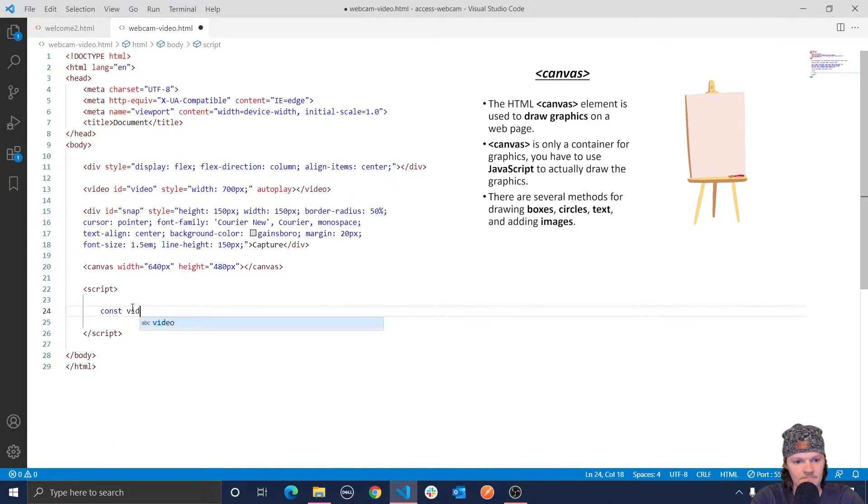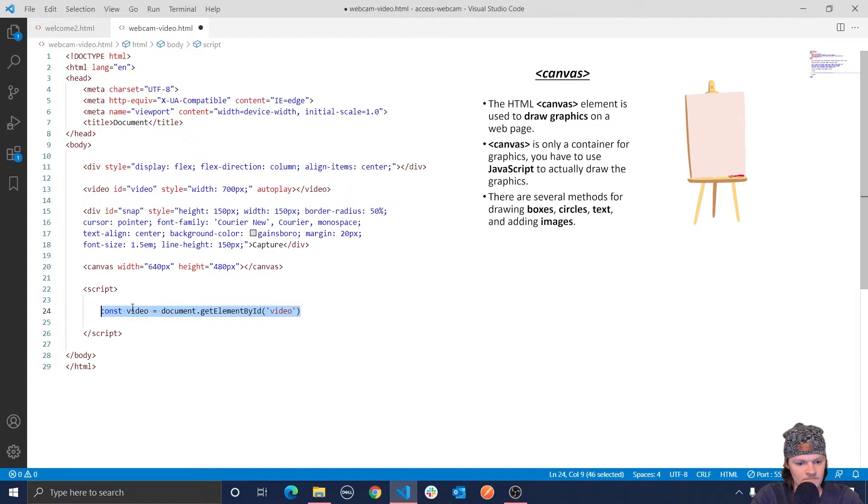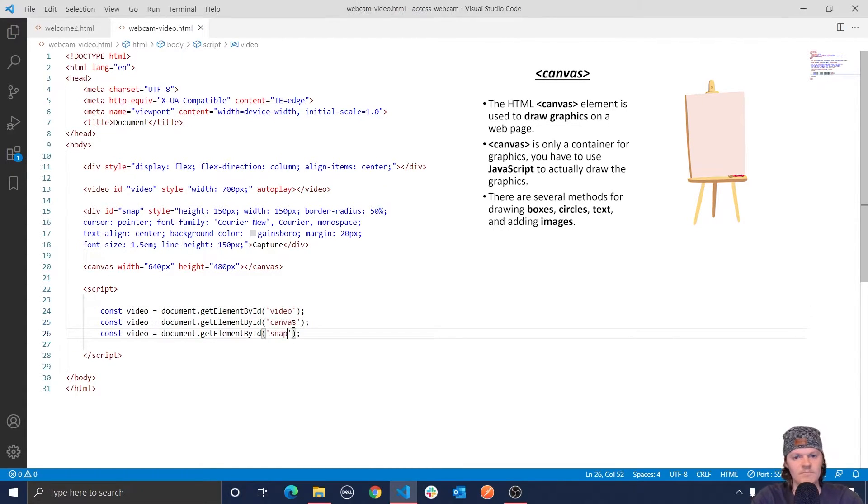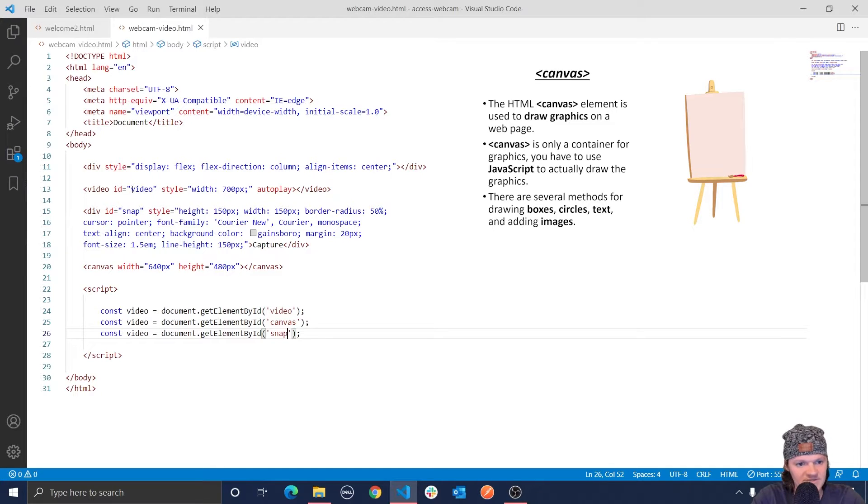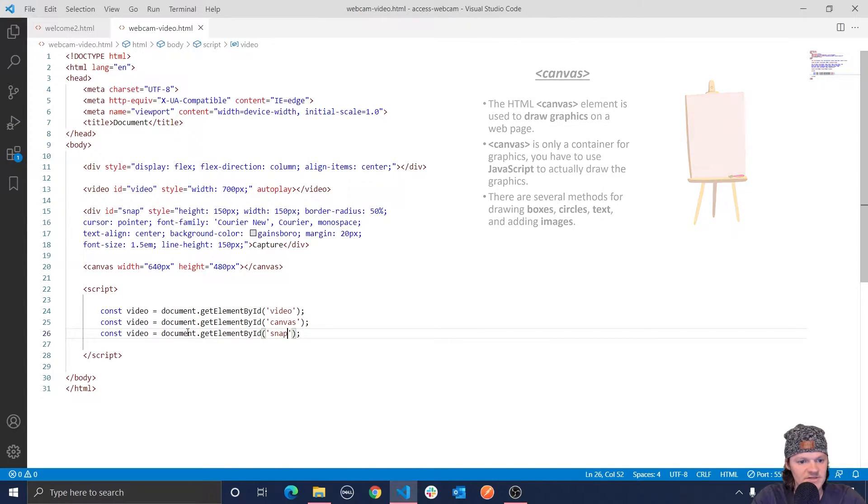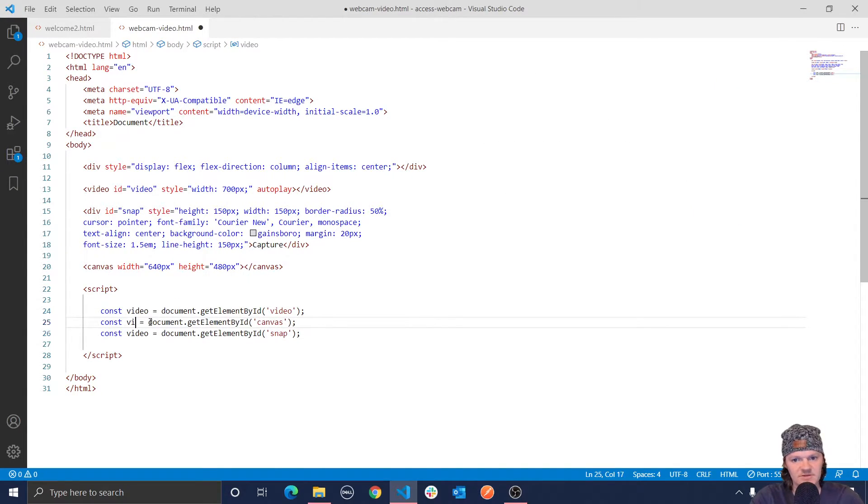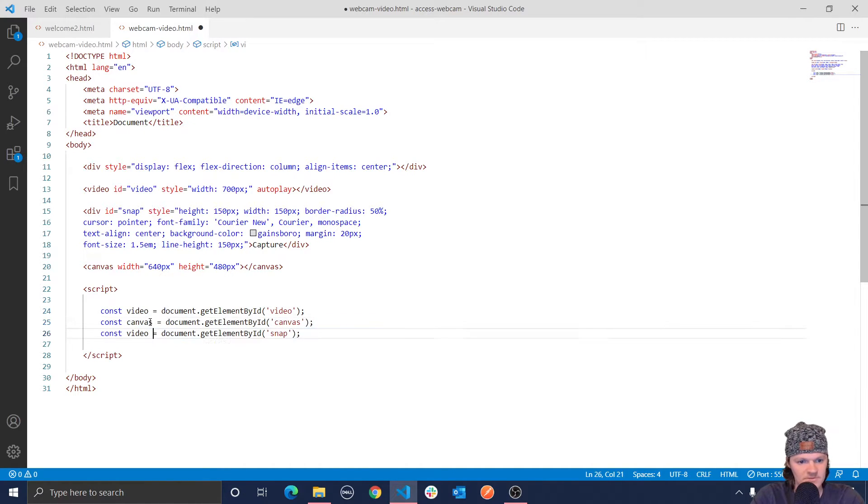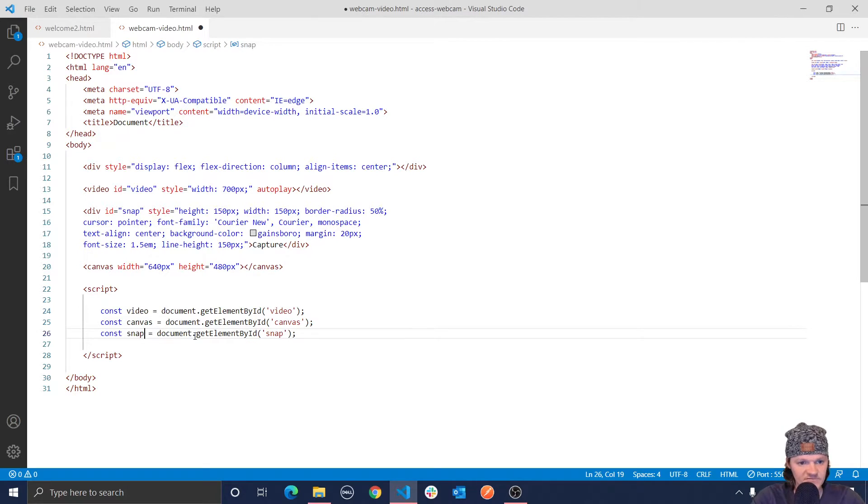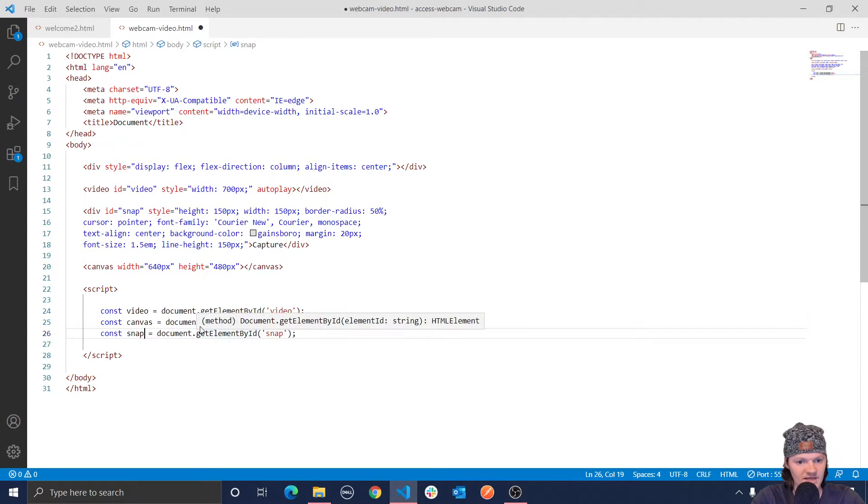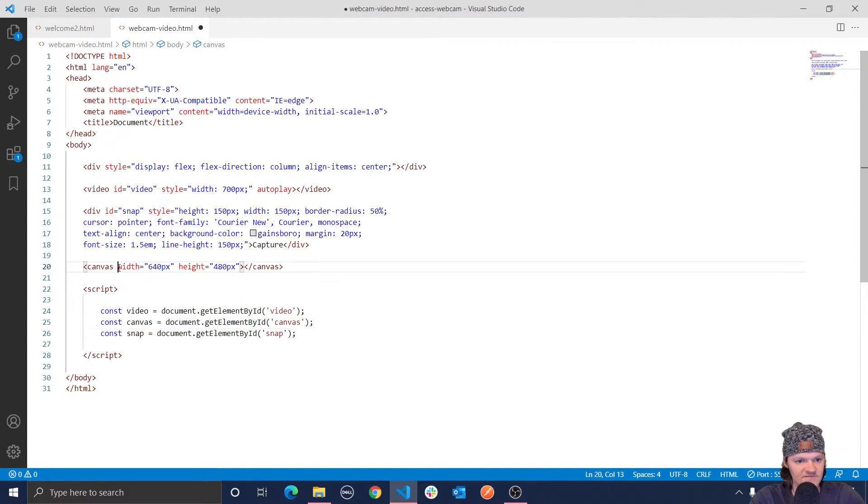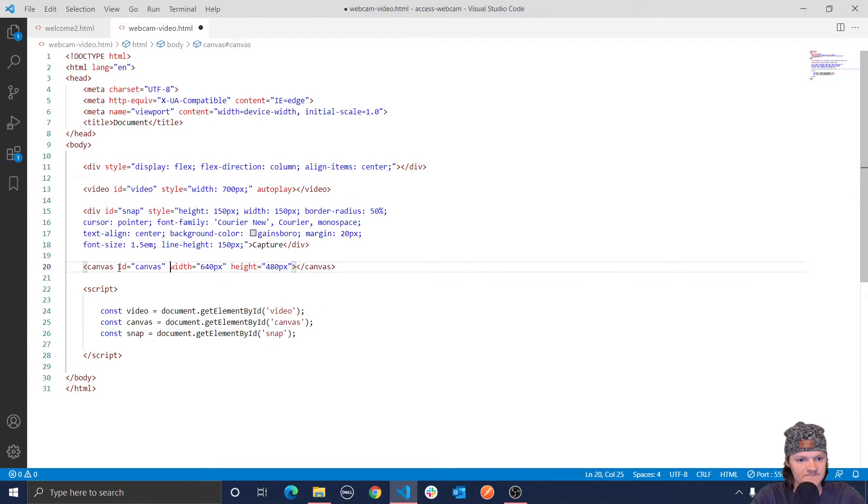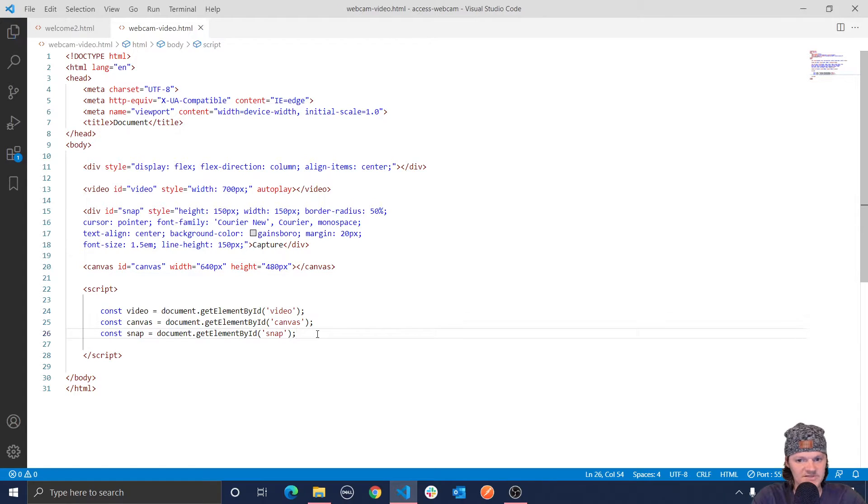So you can see we have the video element corresponding to this right here. This will be our canvas, of course, and this will be snap. So we have our div, which is the button we click on right here. We have our canvas, element by ID. Let me just give this an ID of canvas. And then we have our video up here. So now we've got these linked up, and we can work with them.